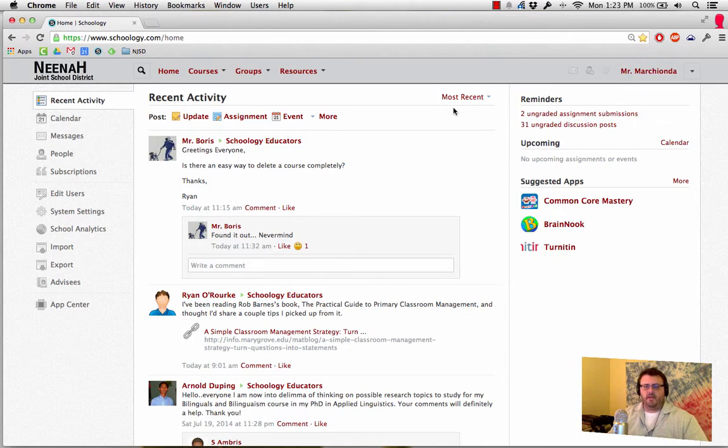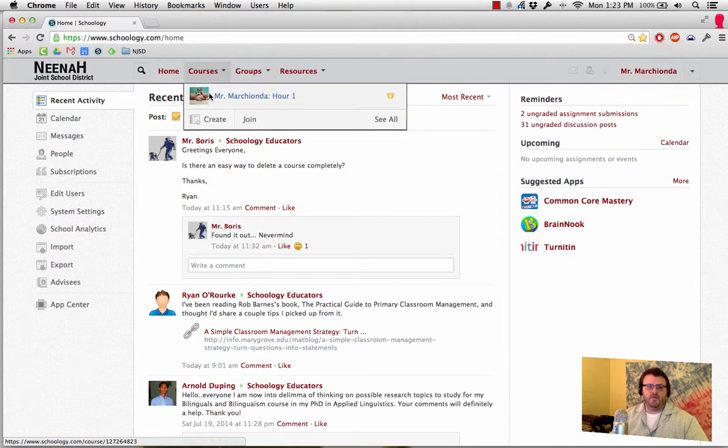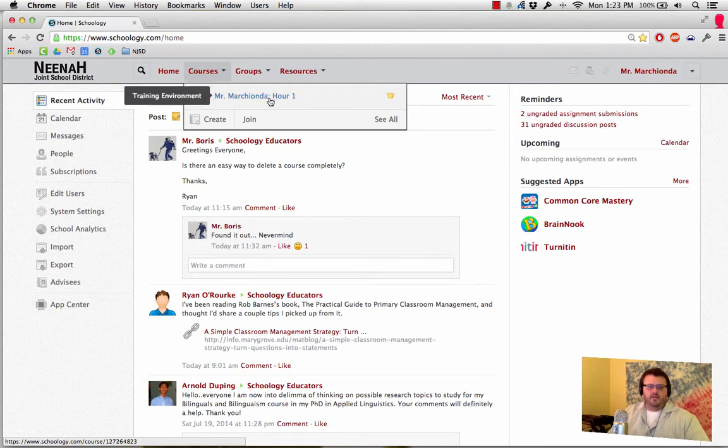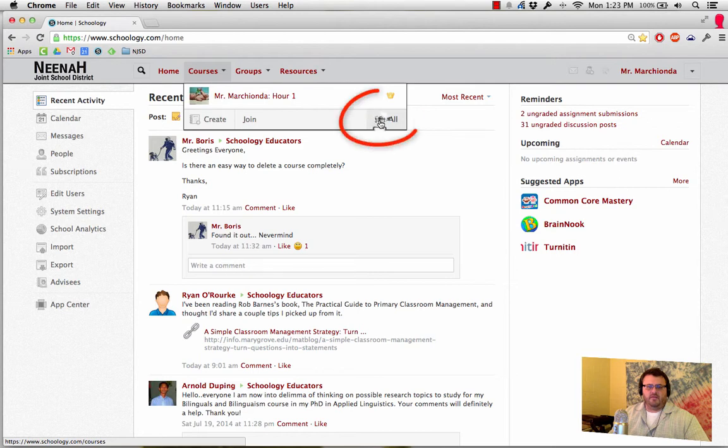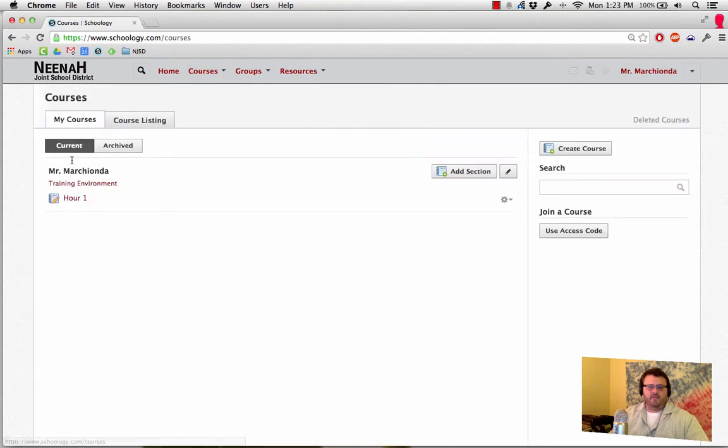Right now I'm already logged into my account using my district email and password, and I'm actually going to go to my course. Let's say I don't want this one anymore. So I'm going to go from this course over here. I'm going to go to see all and I'm going to have a list of my courses.